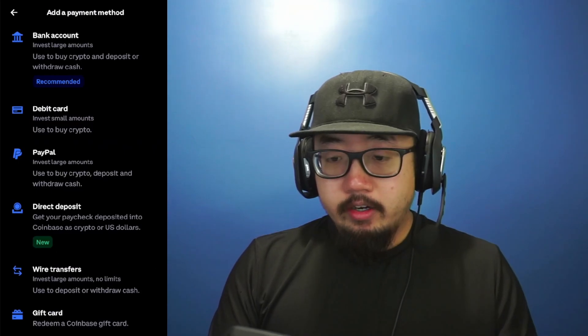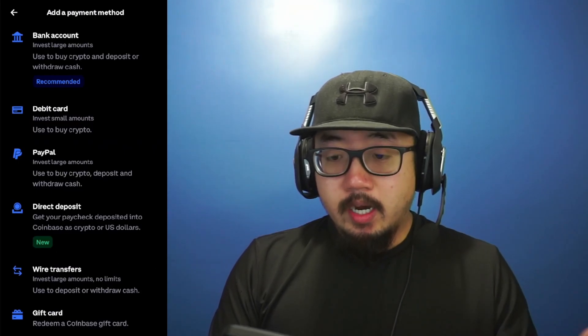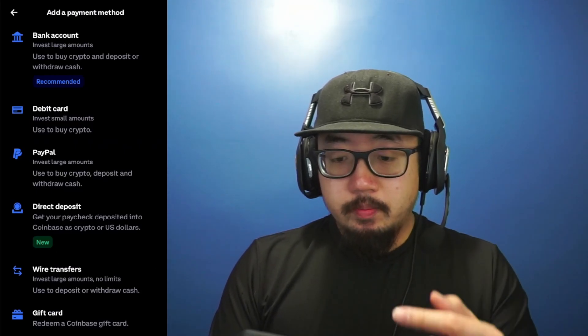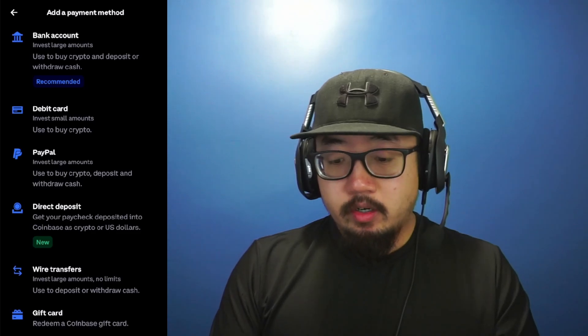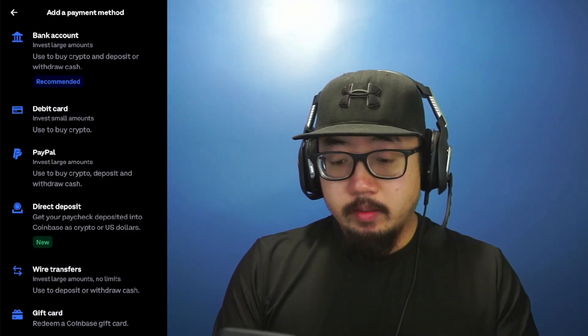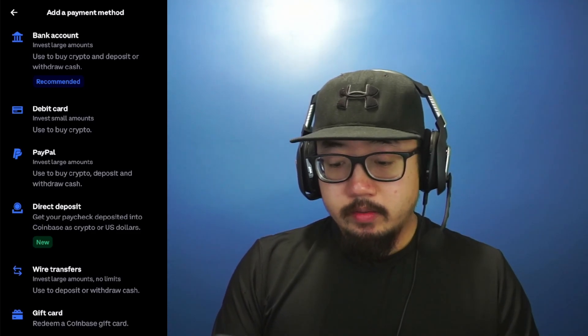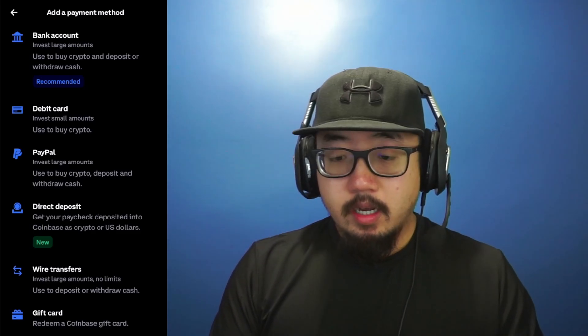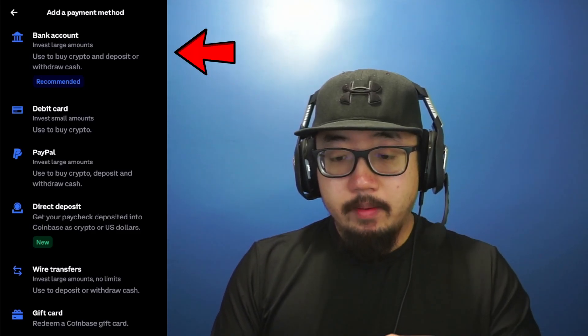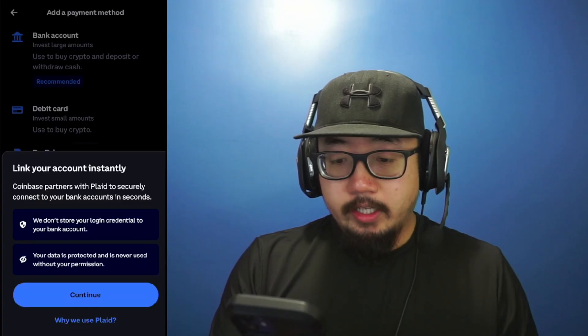In here, you have multiple options. You can choose bank account, debit card, PayPal, direct deposit, wire transfers, or gift card. I'm going to choose to add a bank account at the top. So click there.